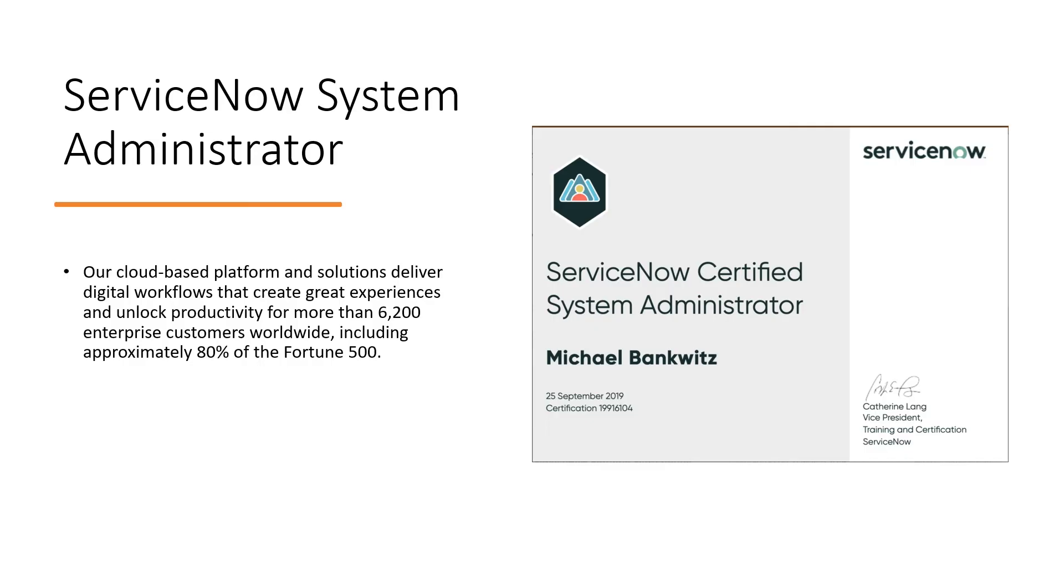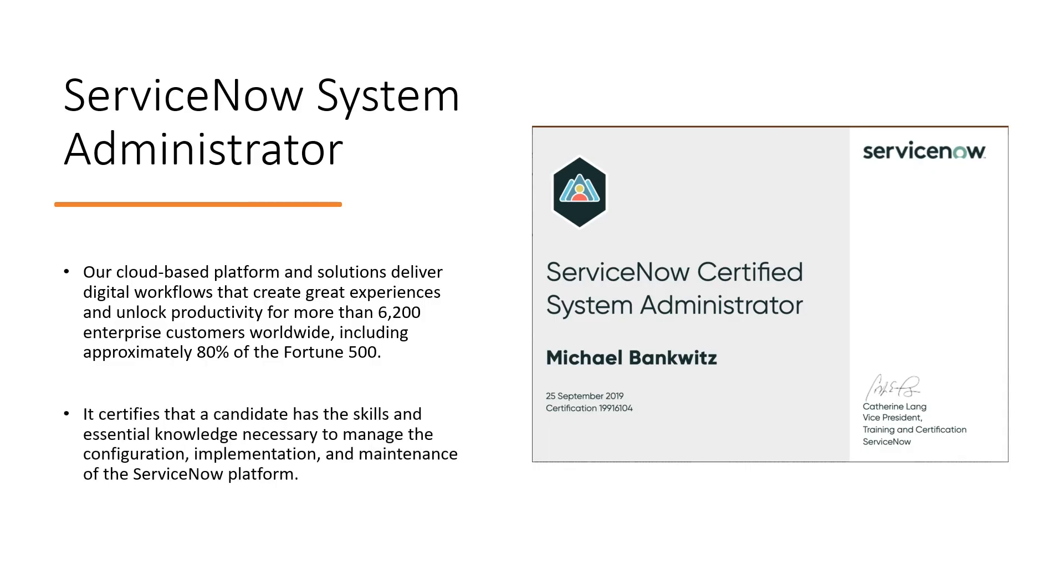So again a bit about ServiceNow. It's a cloud-based platform solution that delivers digital workflows that create great experiences and unlock productivity for more than 6,200 enterprises. Like I said, these numbers are increasing day by day. Out of those, 80% are Fortune 500. So these are the list of the companies which are getting high productivity, earning more revenue. These are big large companies who are using ServiceNow, so you can understand the importance of it. And also when you are certified as a candidate, that means it has been considered that you have the knowledge to manage the configuration, implementation, maintenance of the ServiceNow platform. Follow along with me and you will be ready for the examination for sure.